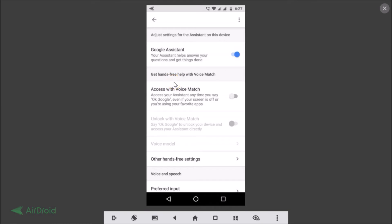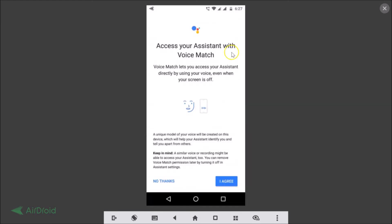For hands-free help with Voice Match: 'Access your assistant anytime you say OK Google, even if your screen is off or you are using your favorite apps.' Just tap the toggle to enable Voice Match.